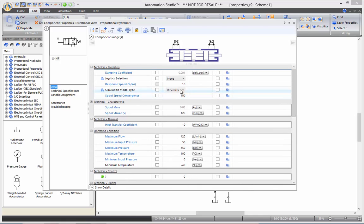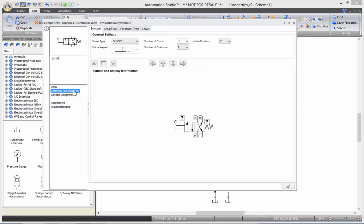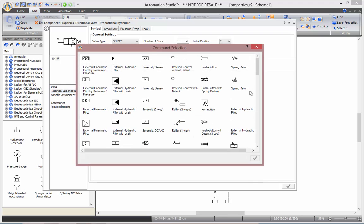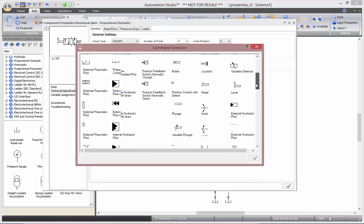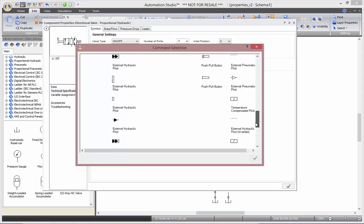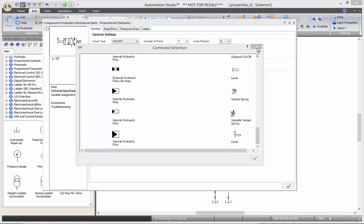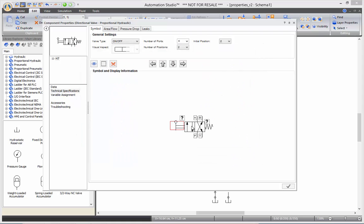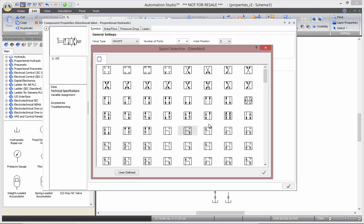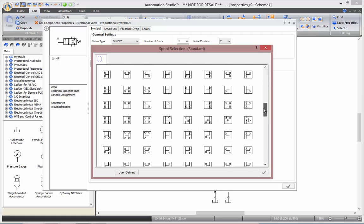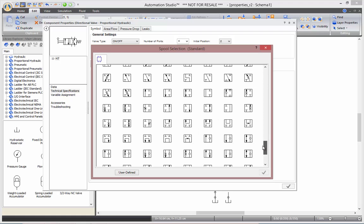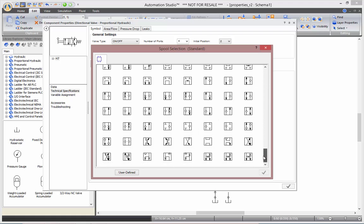Now, if we get to technical specifications of the valve, we can edit it. We can change the control from the manual lever to any other type of command you may want. Same as for the spool configuration, you can double click onto it and change it from a wide choice of spool configurations available in Automation Studio.